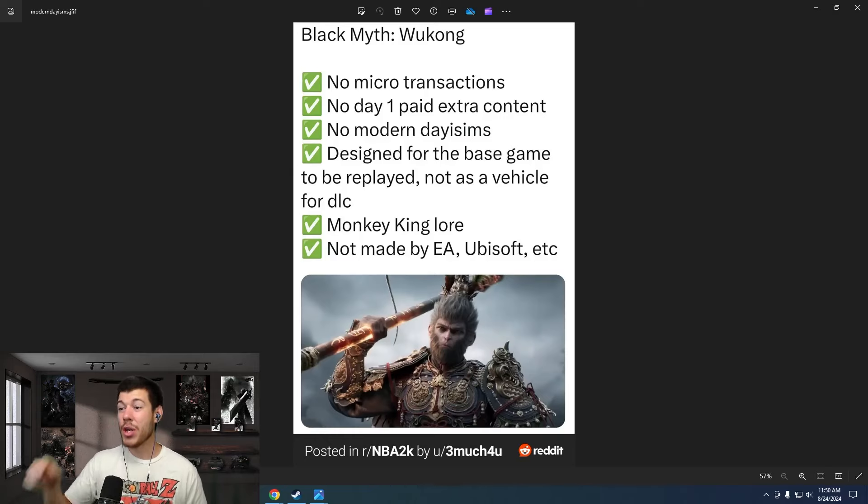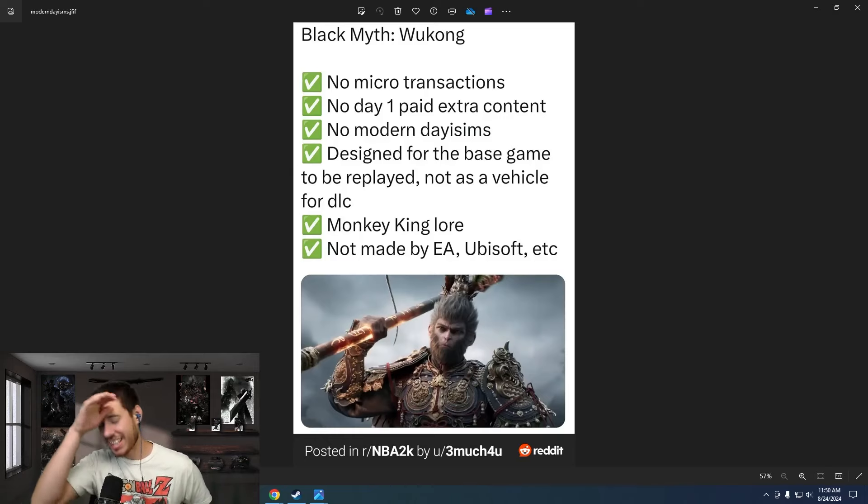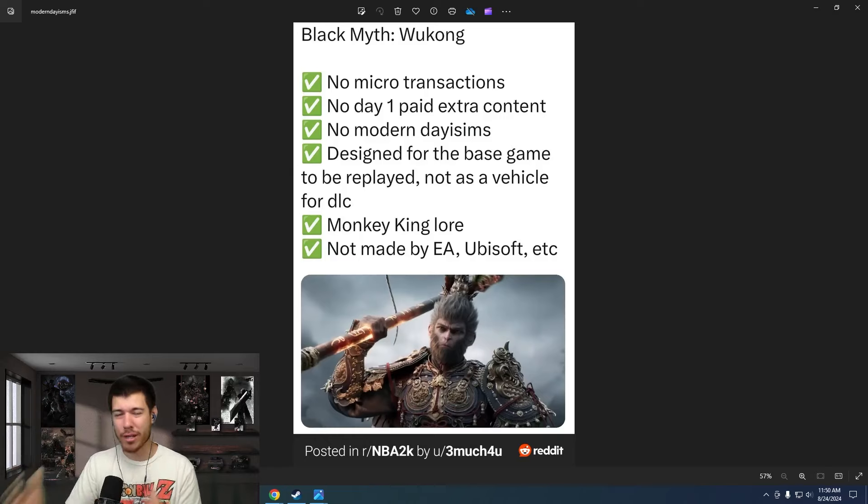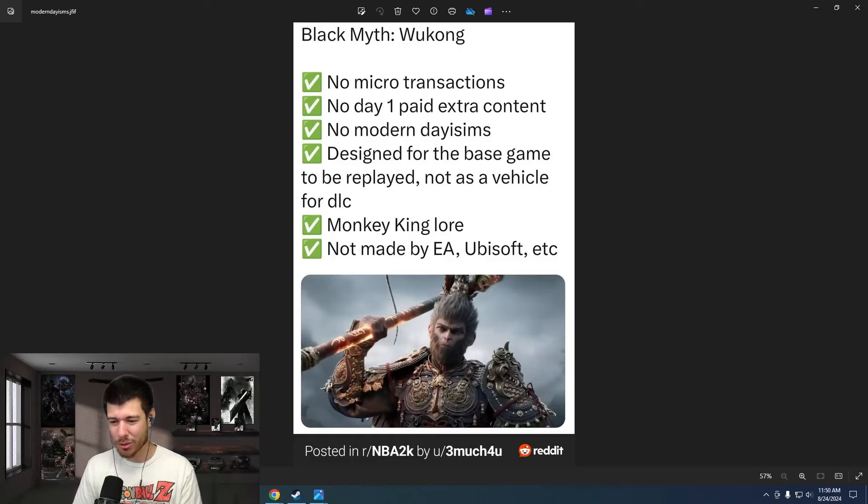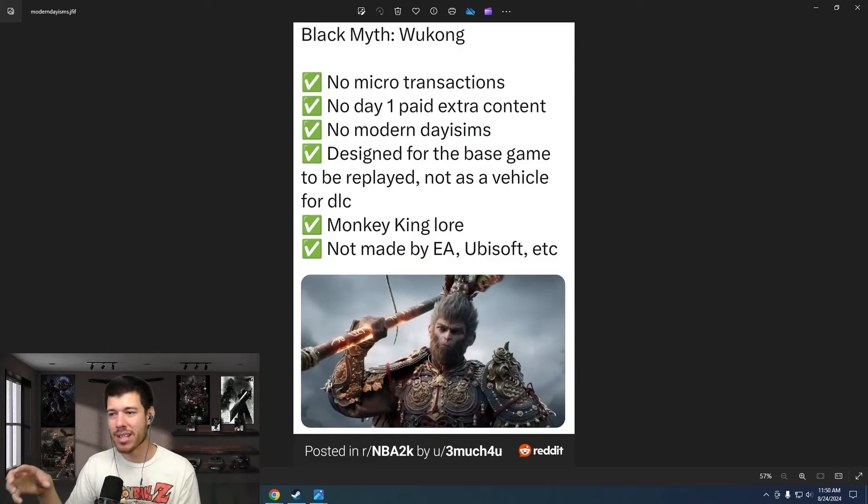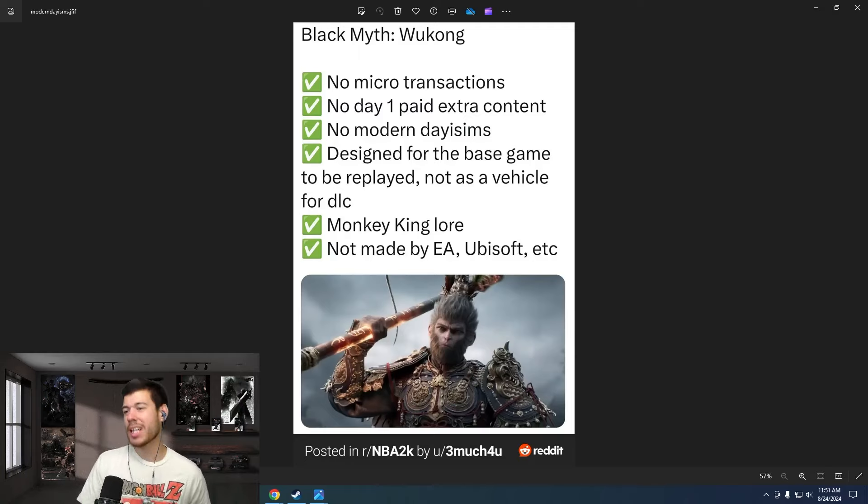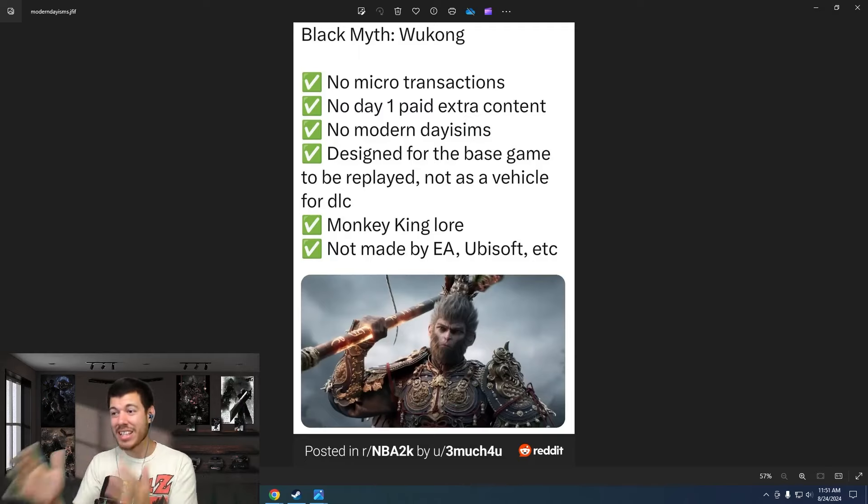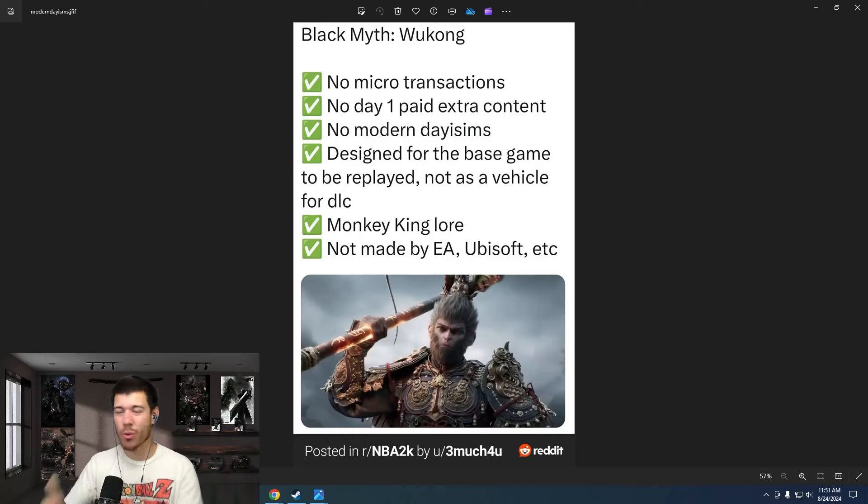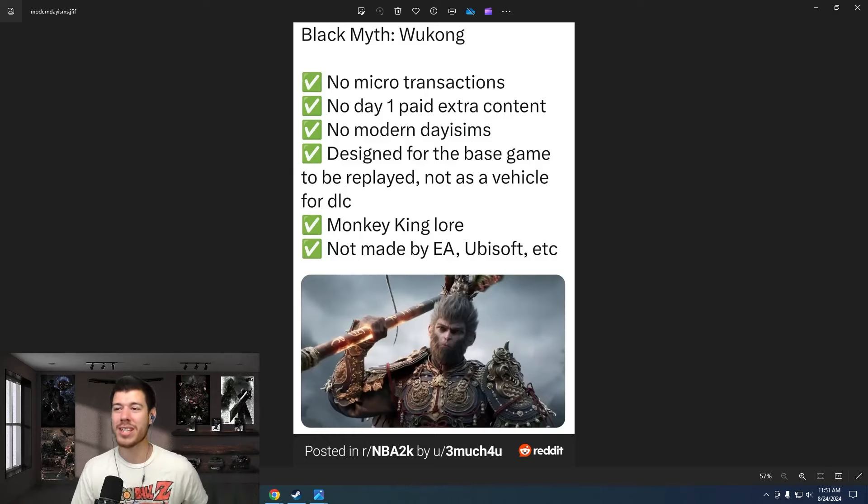Every big AAA game these days seems to have some sort of microtransaction, and Black Myth Wukong has none of that. Great to see. No day one paid extra content. Incredible. So you're saying we get a full game right away, right at release? There's no DLC or season pass that you have to buy to unlock this extra quest line? This is incredible that we get a full and complete game on launch. This is what we want.